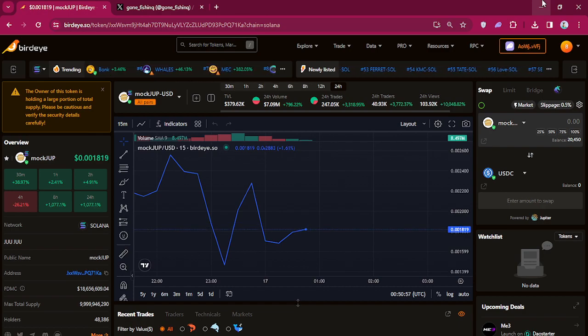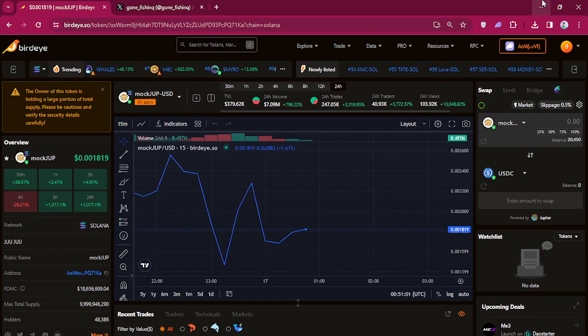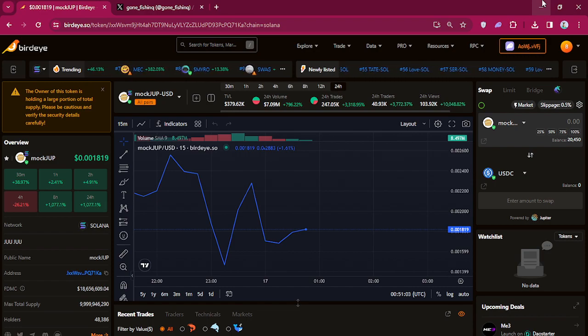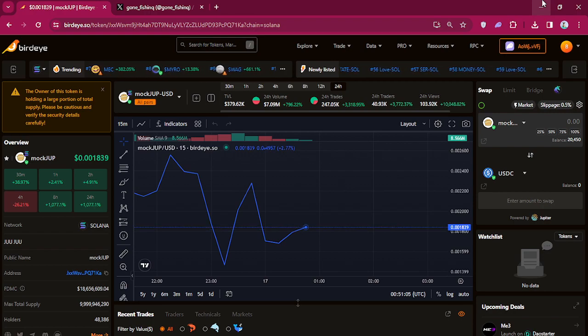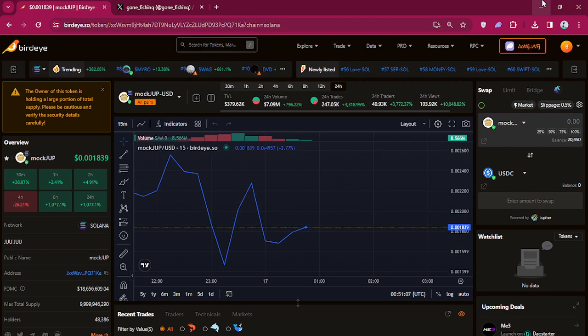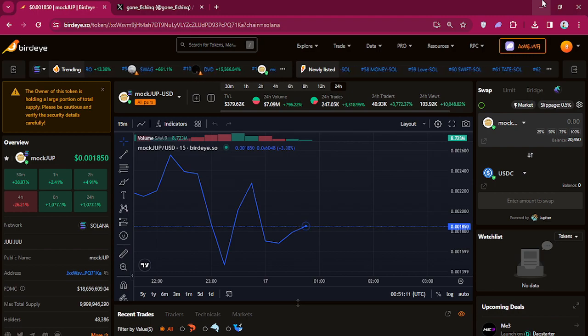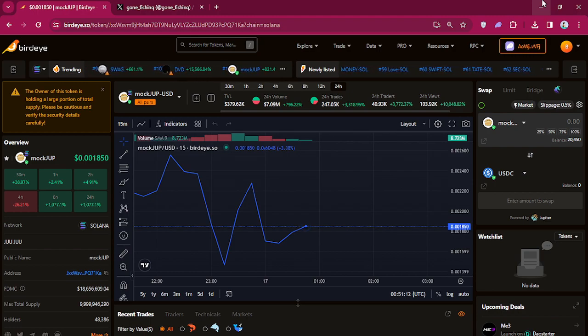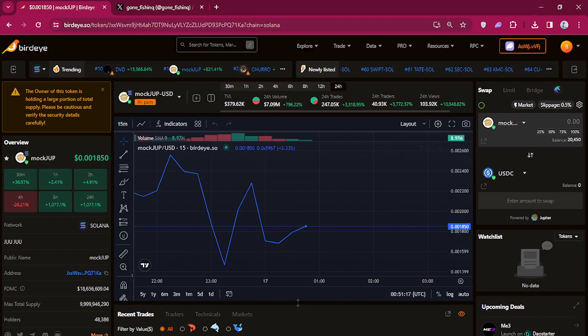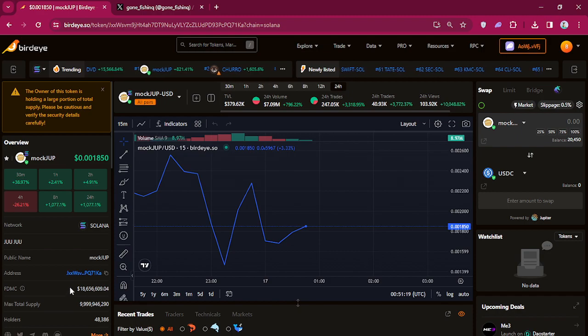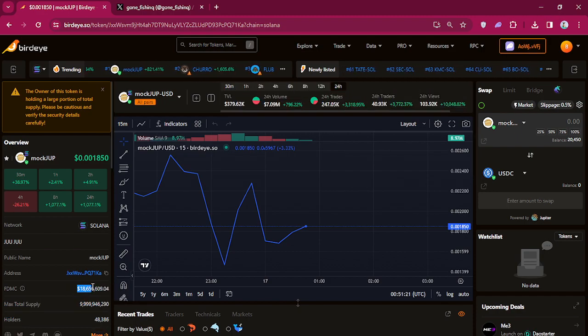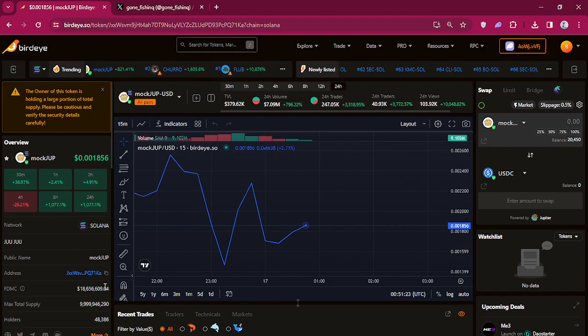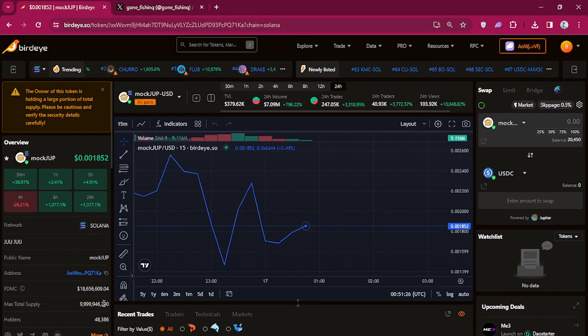Right now, according to Birdeye—because it's not pulling up on Solscan yet, I don't know why—but according to Birdeye, we're somewhere at close to four hundred thousand liquidity with eighteen million market cap. Even though I don't believe that's correct because...